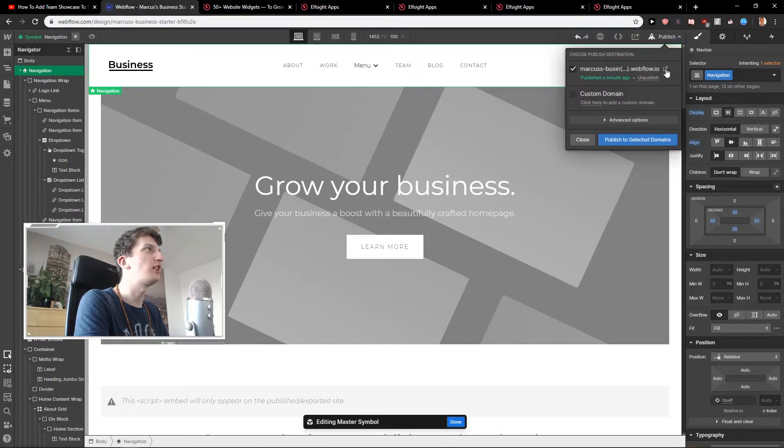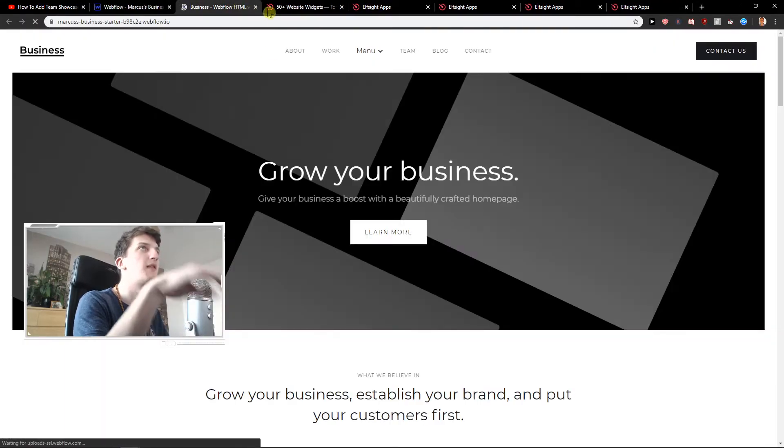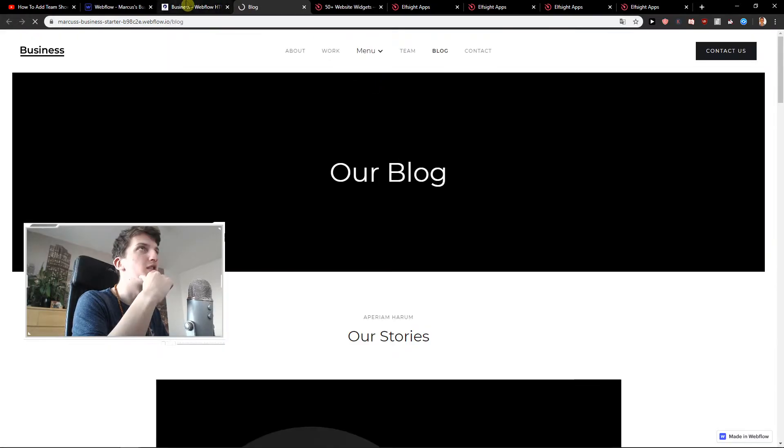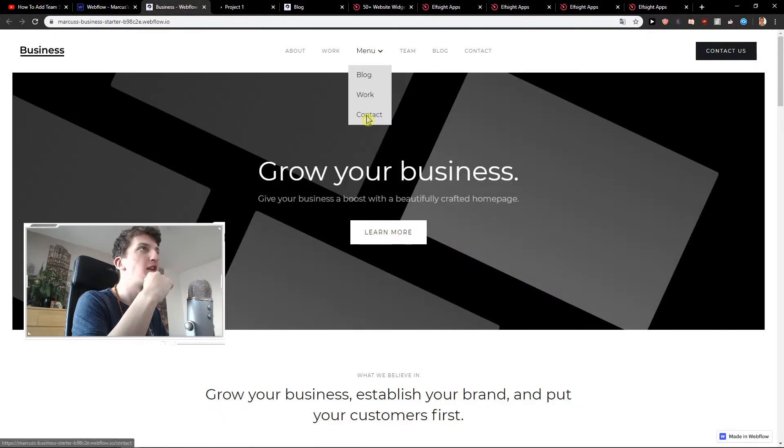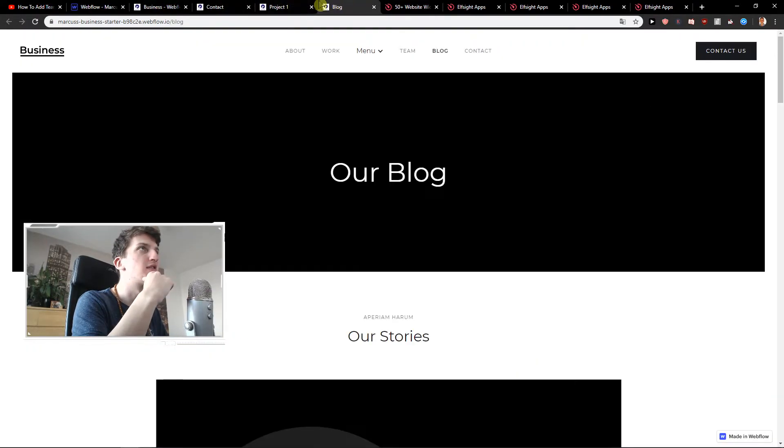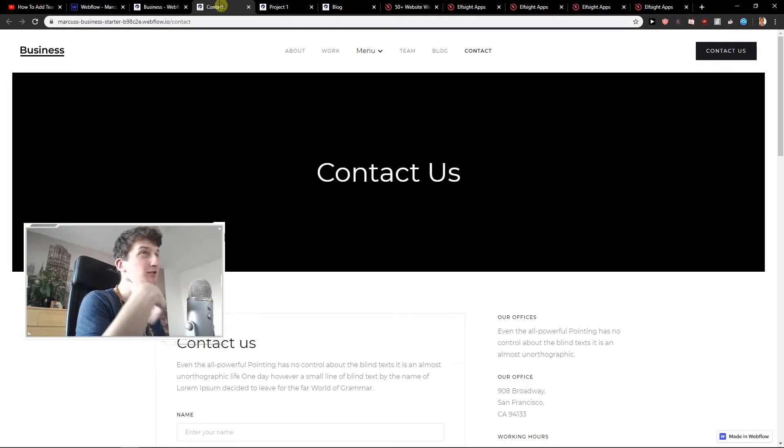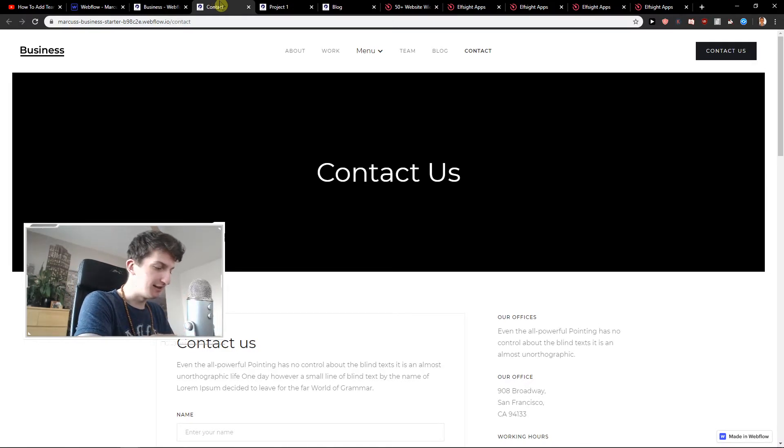So let's just publish and let's see the site. Go with the menu. Block. Menu work. Menu contact. Easy. This is what we call peak performance.